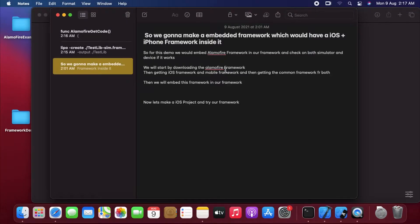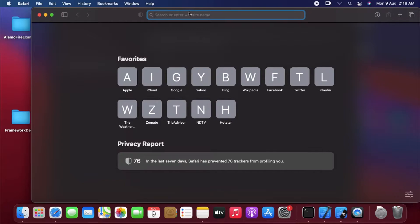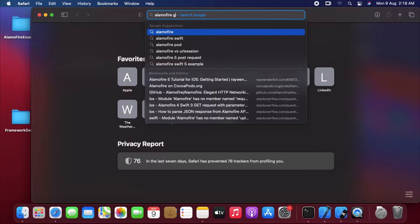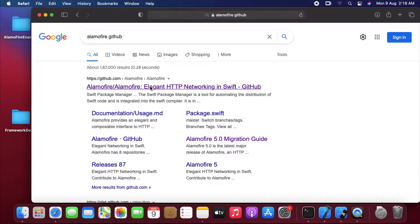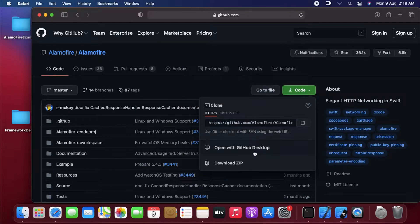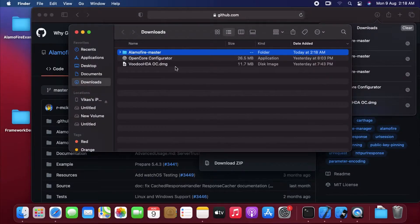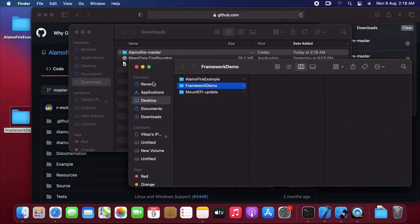Hi guys, so today I'm going to show you how to create an embedded framework in iOS which will have support for both iOS devices and simulator. For this tutorial we will first have to download the Alamofire project, so let's go on Google and type Alamofire GitHub. That's the first link — we have to download the code. We are downloading it as zip and let's put this folder somewhere on the desktop so we can have everything in one place.